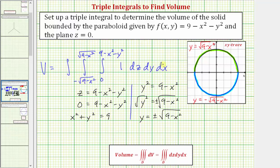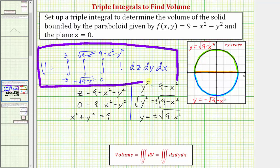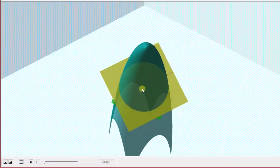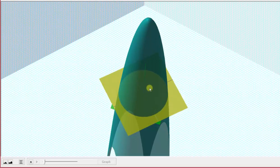With respect to x, the limits of integration will be from x equals negative three all the way to x equals positive three. This is the triple integral in rectangular coordinates that gives us the volume of the solid bounded by the paraboloid given by f of x comma y and z equals zero — the solid bounded by the paraboloid and the yellow plane.